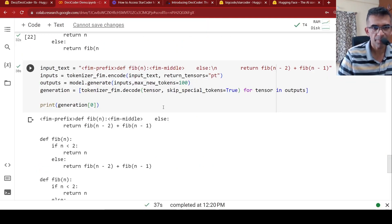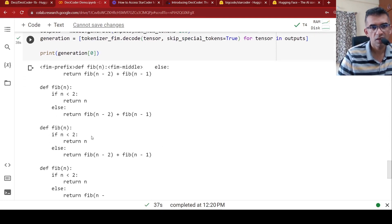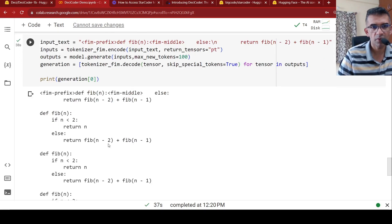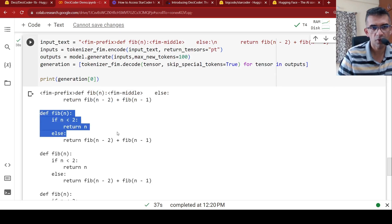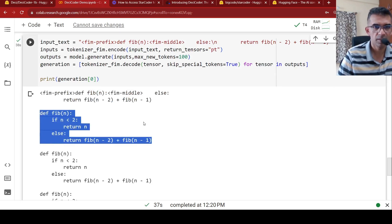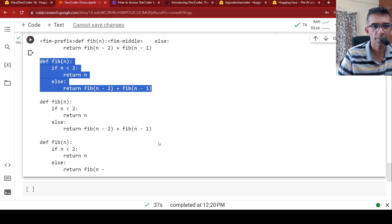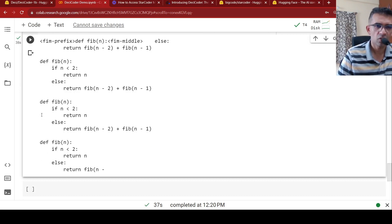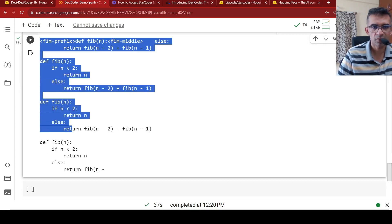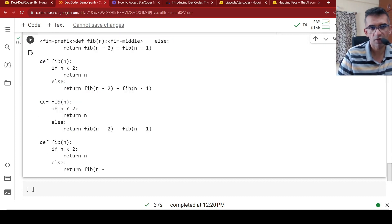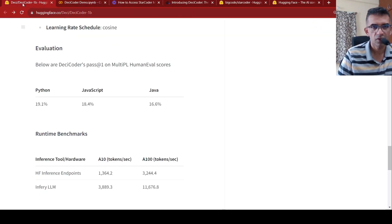So if you see over here, with this fill in the middle prompt here, it is actually generated the code properly for Fibonacci number sequence. So it also generates a lot of text, but you have to ignore it.